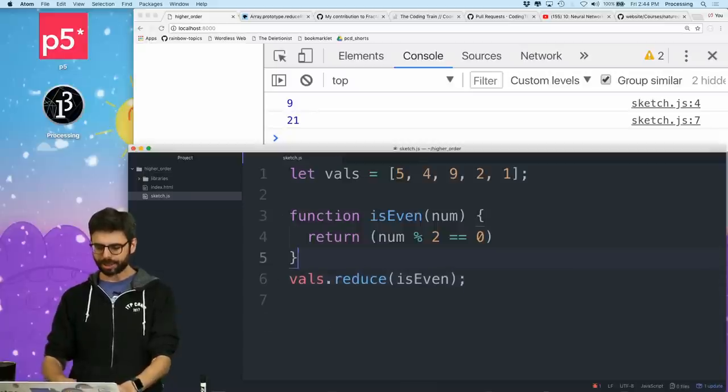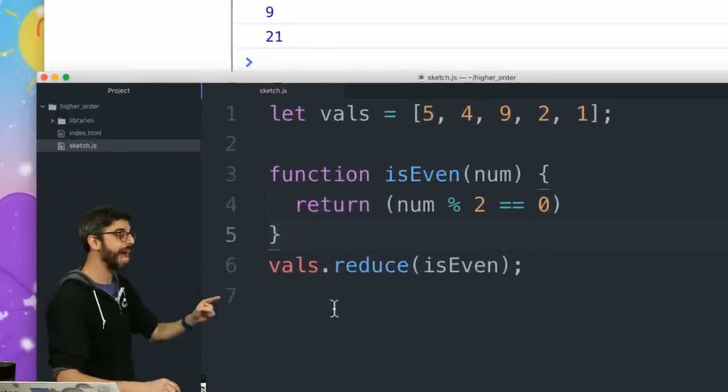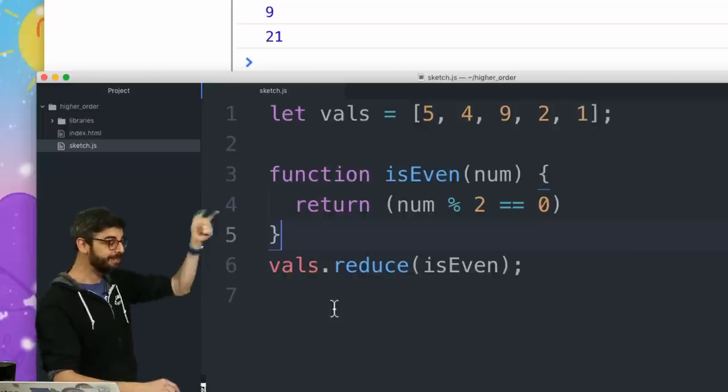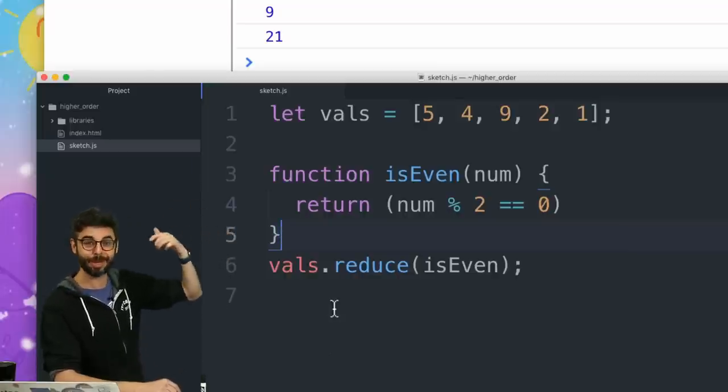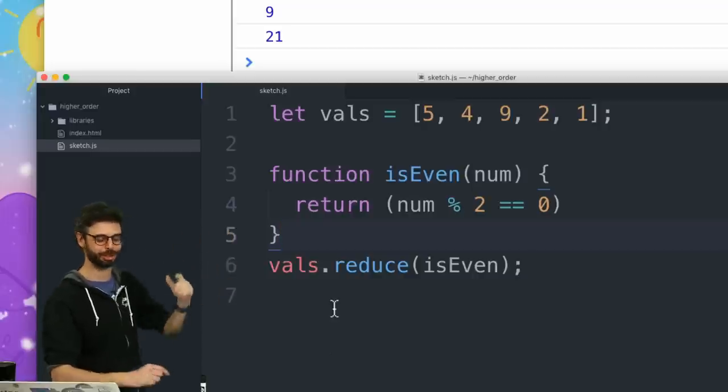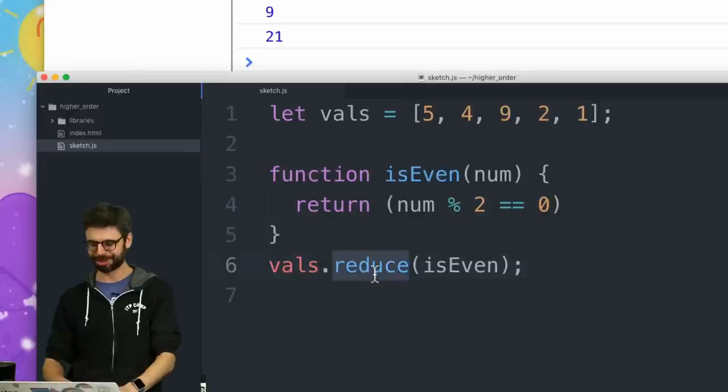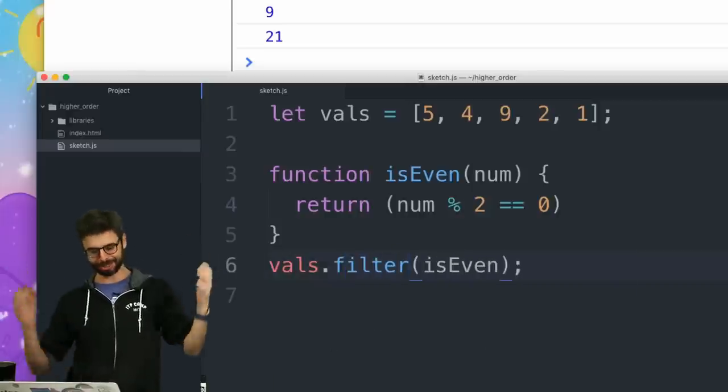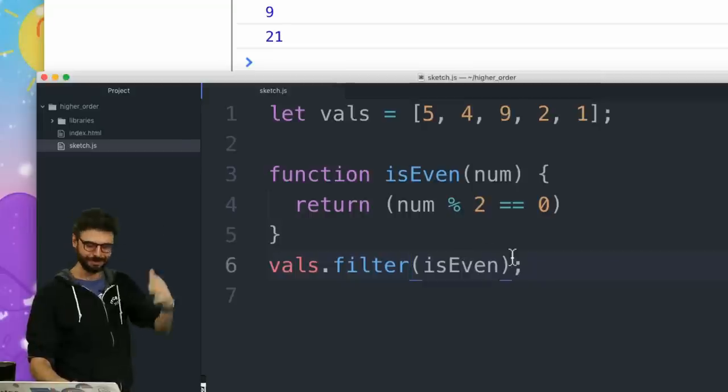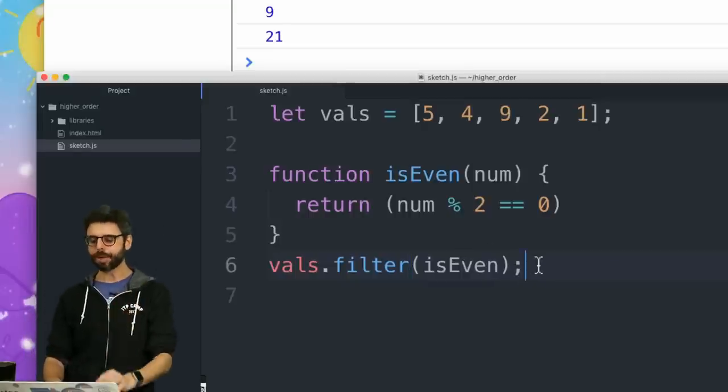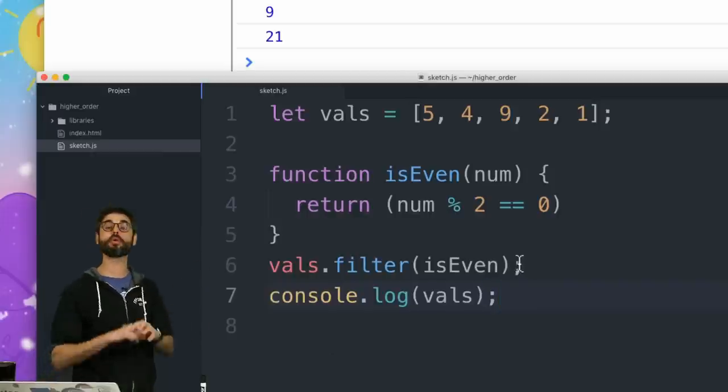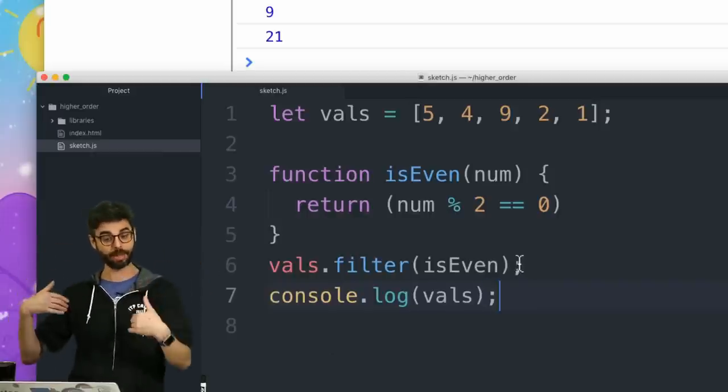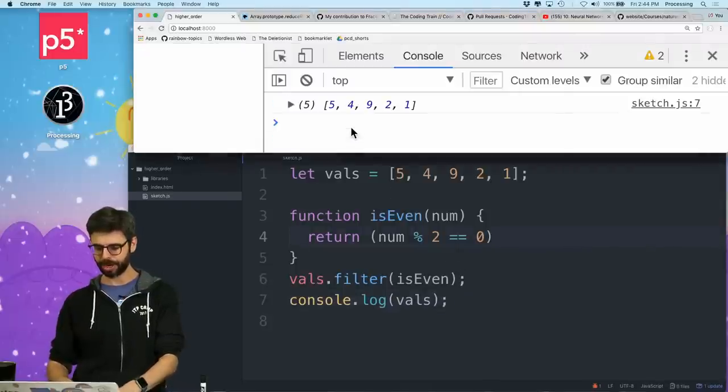It's worth saying that I don't need to say if this is true, return true. If it's true, just return the fact that it's true. So this evaluates to true or false. I'm going to just return that. So I can do this. Now, I should be able to say vals.reduce isEven. So the question is, is my array going to have only left in it the even numbers or the odd numbers? We could look it up in the documentation, I could speculate, but we could also just try it. Now, I'm pretty, oh, this shouldn't say reduce. This should say filter, of course.